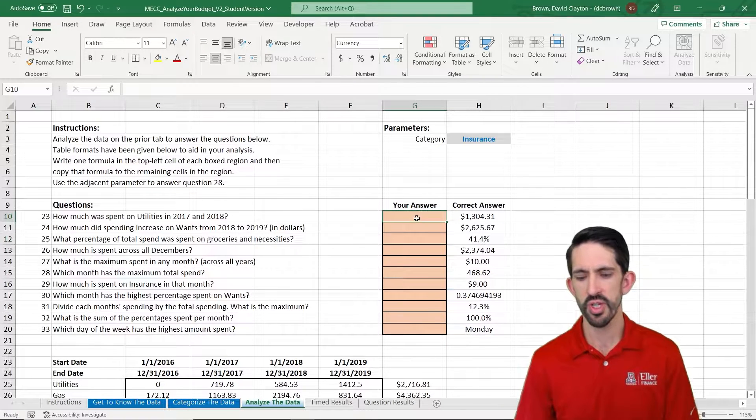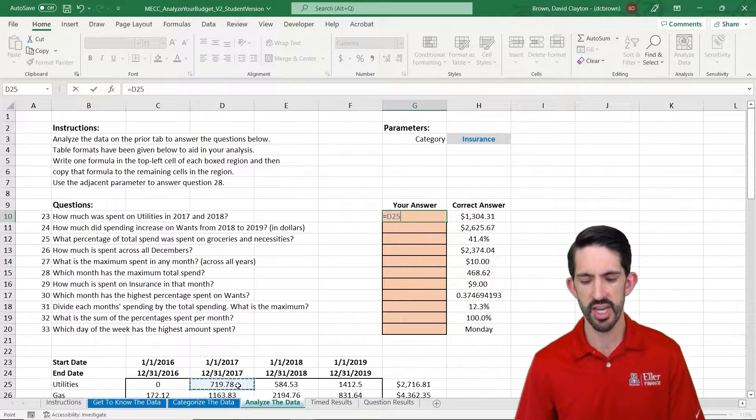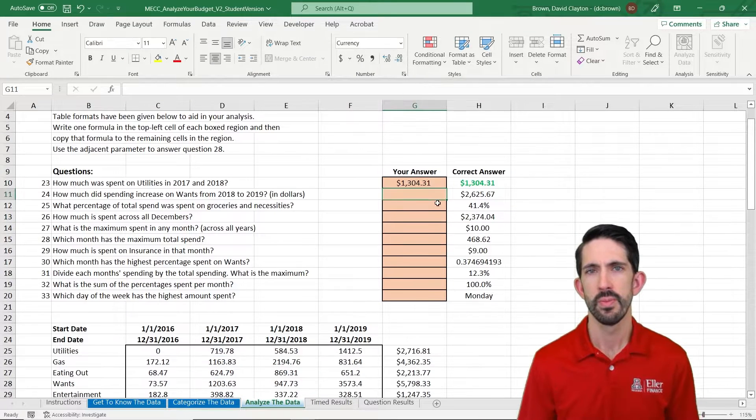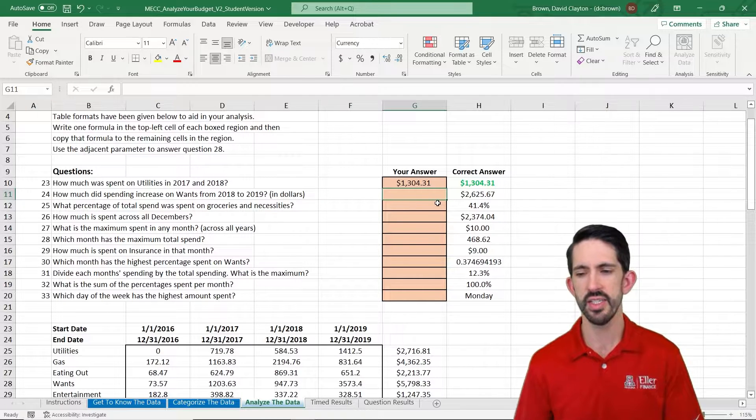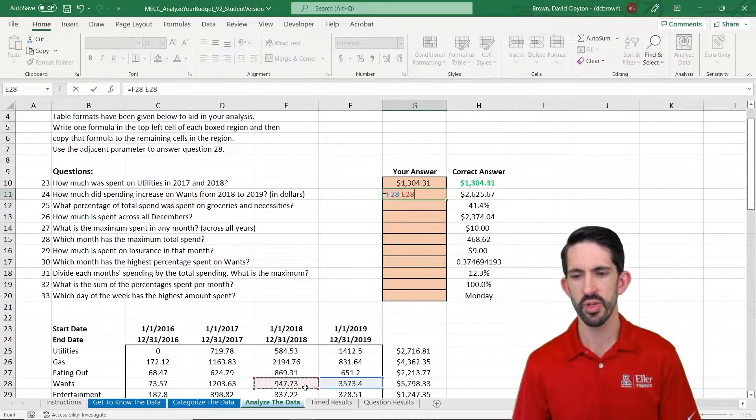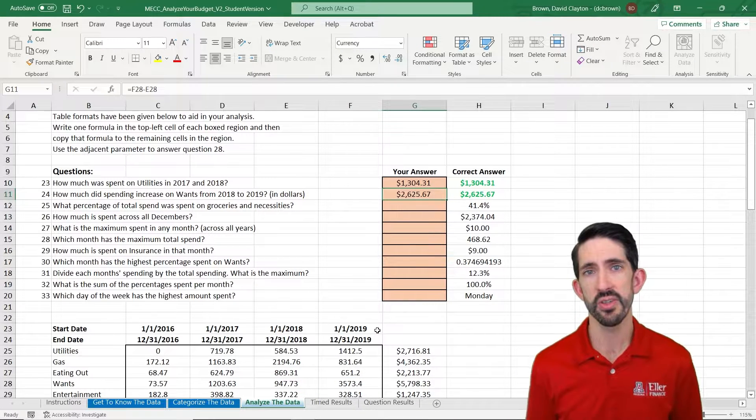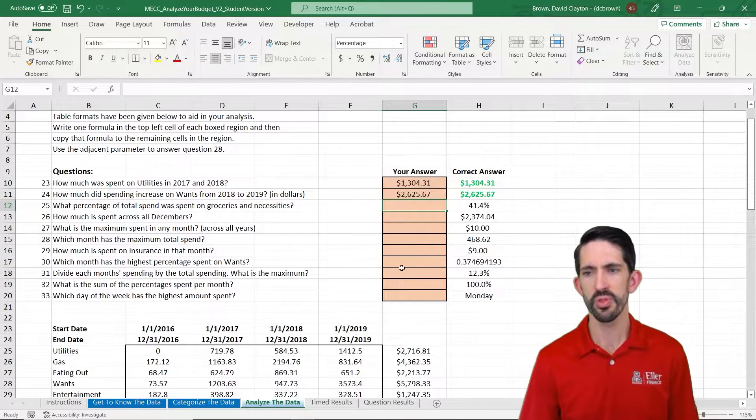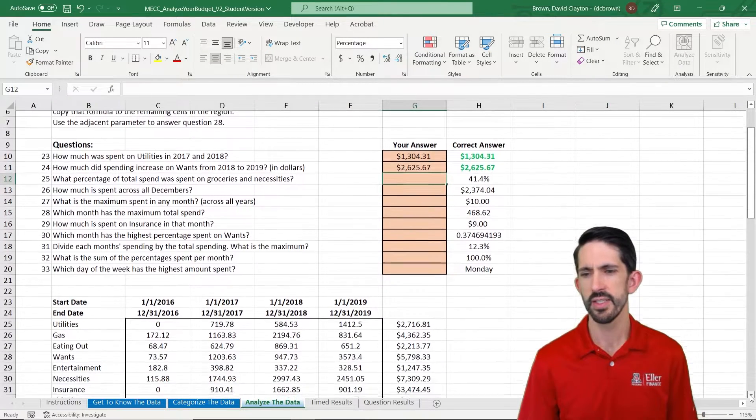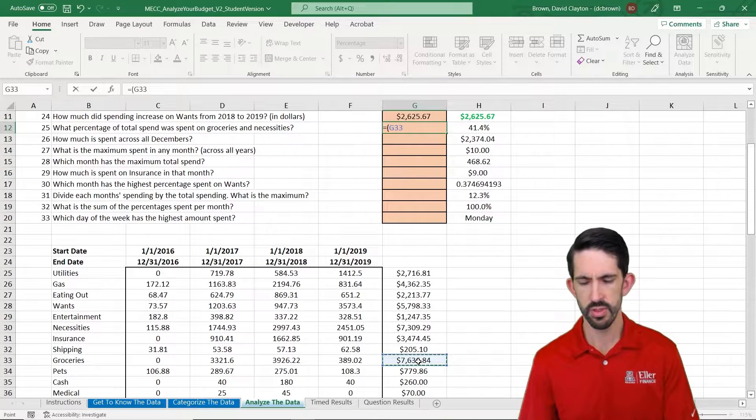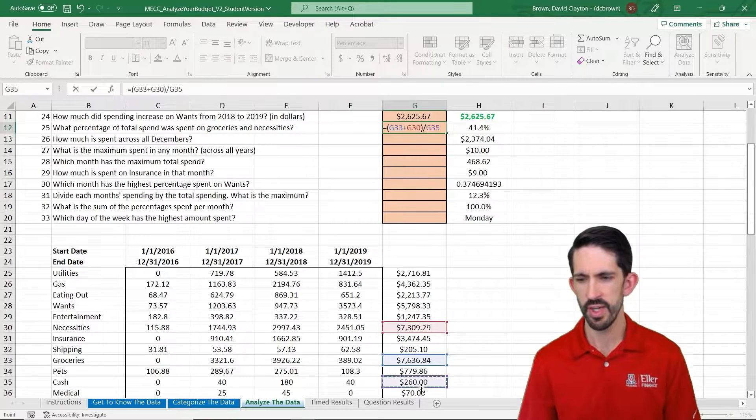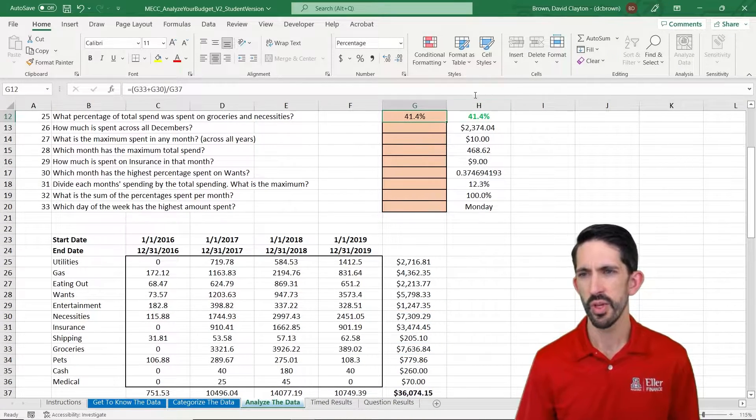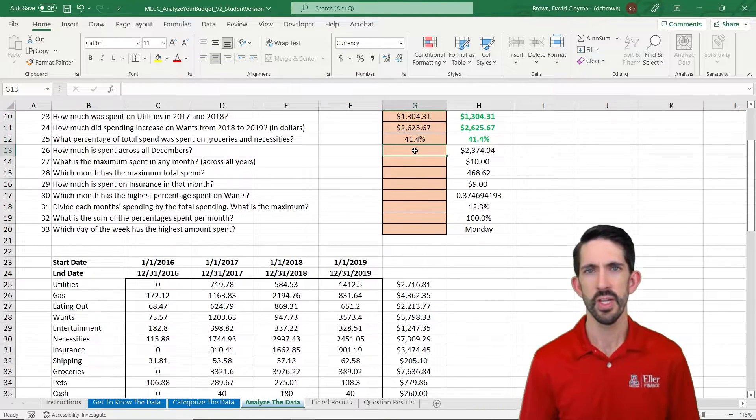Now we can use this to answer a couple of our questions. Our first question, how much did we spend on utilities in 2017 and 18? Let's just add up the 2017 and the 2018 numbers. Our second question is how much did it increase from 2016 to 18? Here we can just take our 2018 number minus our 2016 number. Since our data is summarized, we can answer these questions very easily. The last one is what's the percentage of total spent on groceries and necessities. So let's come down and add up groceries total plus necessities total, and we'll divide by the total we have here at the bottom. And we get our 41.4%, which is correct.